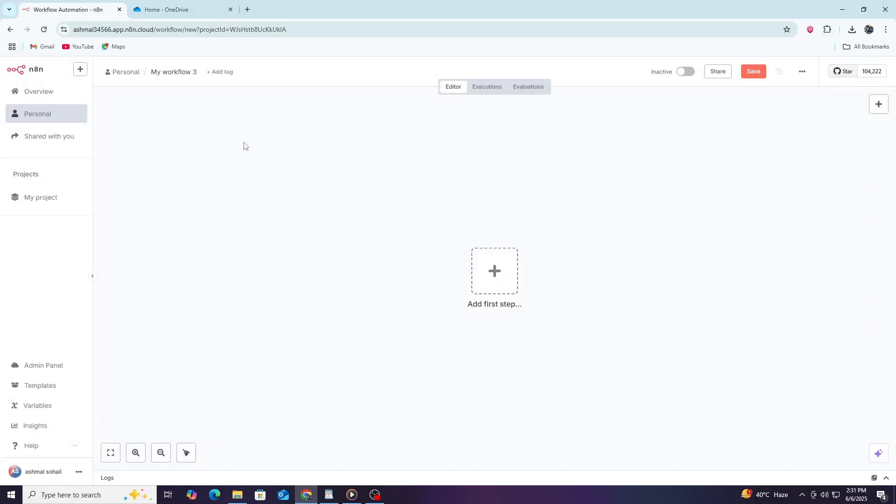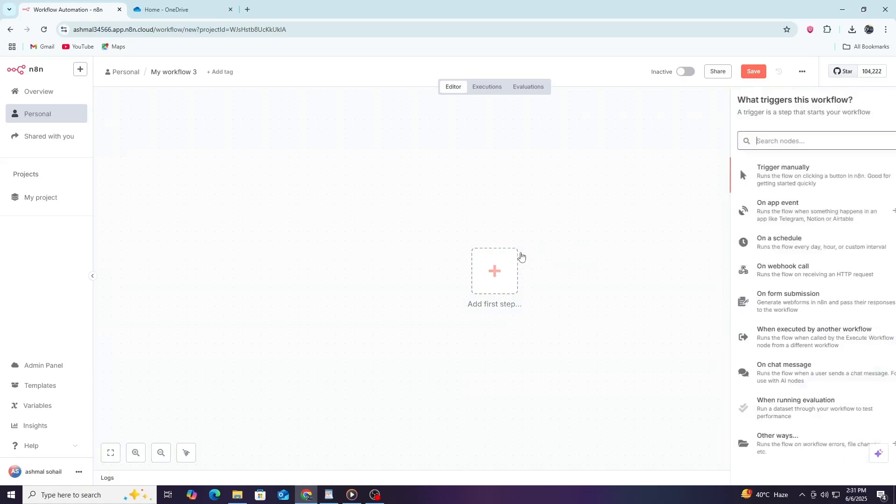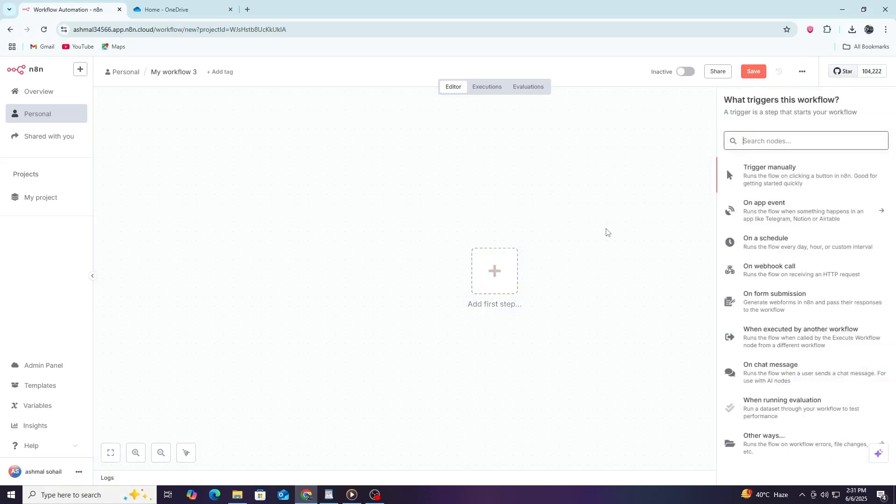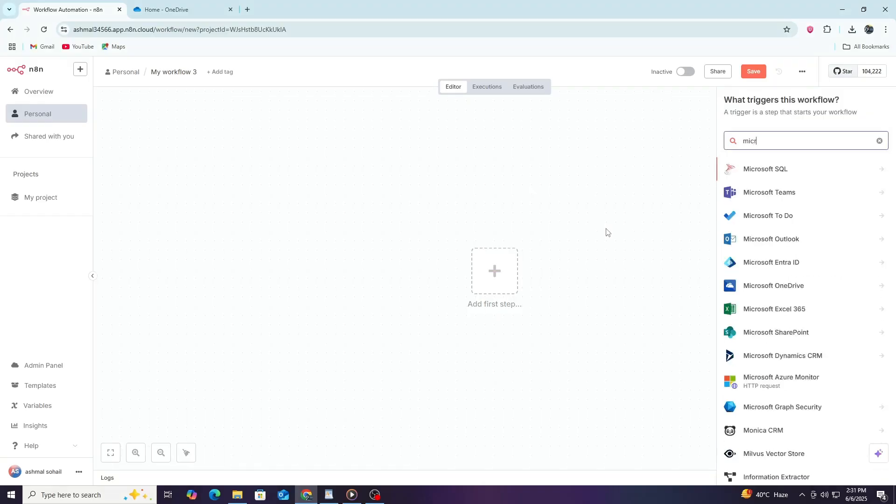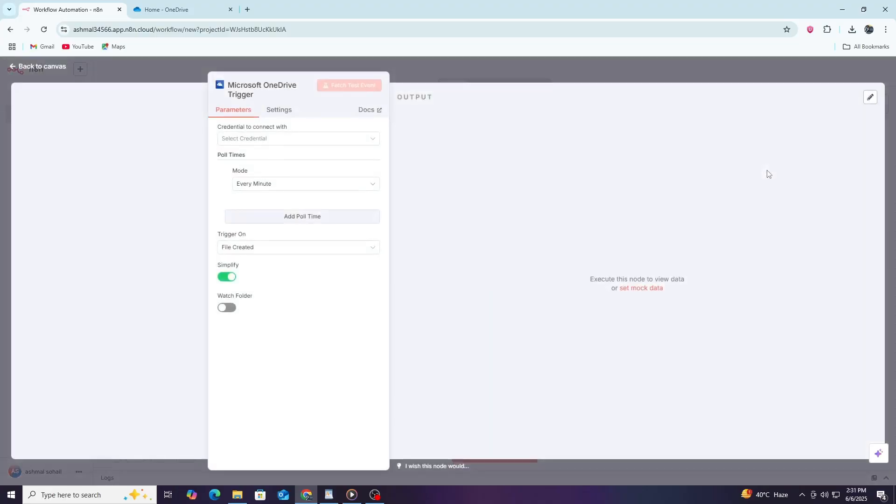The next step is to add the OneDrive node. Nodes are the building blocks in N8n that represent different services or actions. To add a node, click the plus sign in the workflow editor. In the search bar, type OneDrive and select the OneDrive node from the list. This node will allow you to connect to your OneDrive account and perform actions.